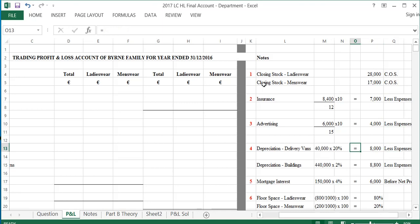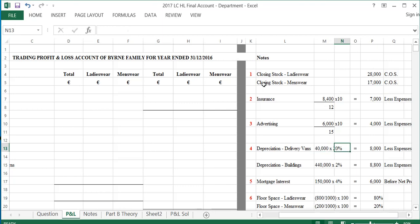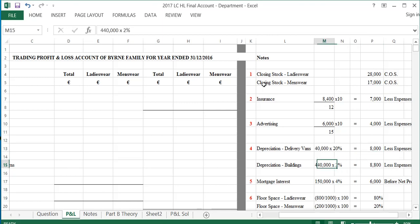Note 4 says depreciation of delivery vans is 20% of cost. The cost of delivery vans in the trial balance is $40,000, so 20% gives $8,000, which goes in less expenses. For buildings, Note 4 says they are depreciated at 2% of cost. The cost of buildings in the trial balance is $440,000, and 2% of $440,000 is $8,800.